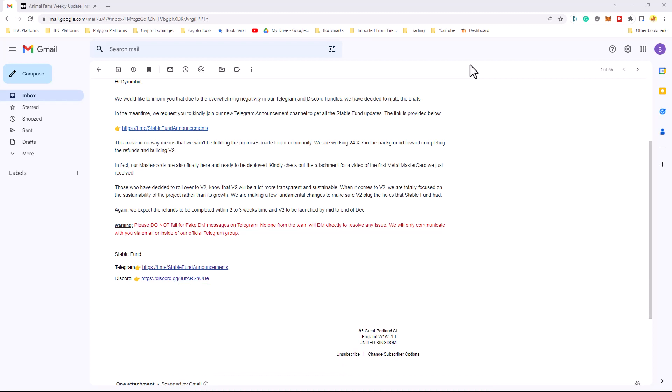Email starts off by saying, hi, do you make money? Because I do. We'd like to inform you that due to the overwhelming negativity in our Telegram and Discord handles, we have decided to mute the chats. In the meantime, we request you to kindly join our new Telegram announcement channel to get all the stable fund updates. The link is provided below.